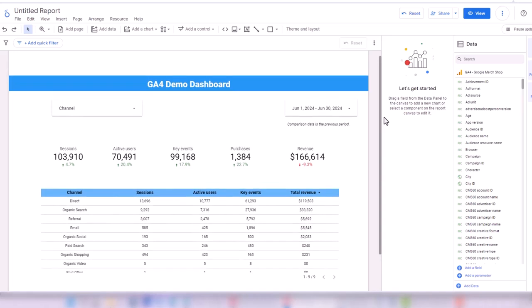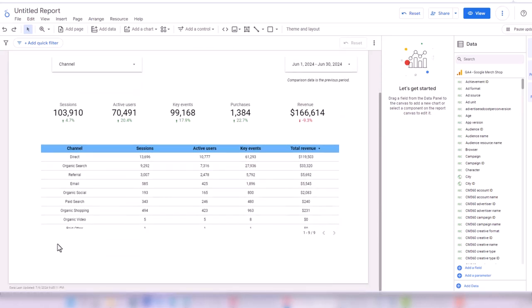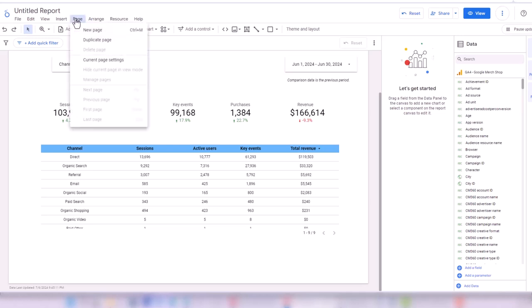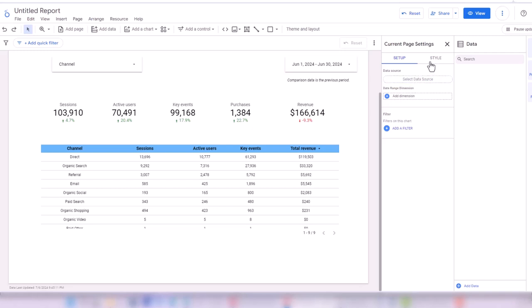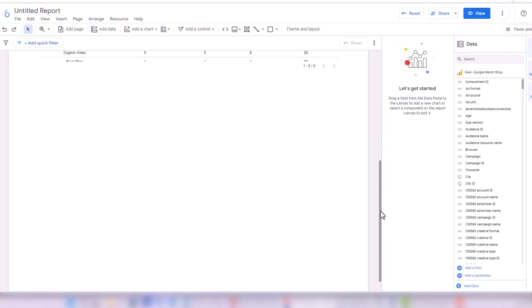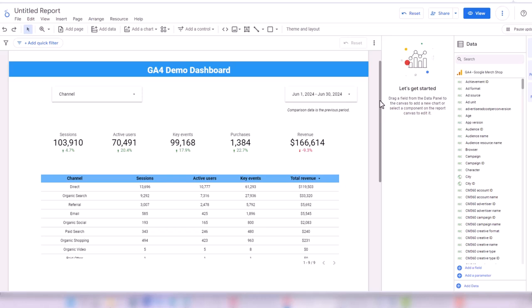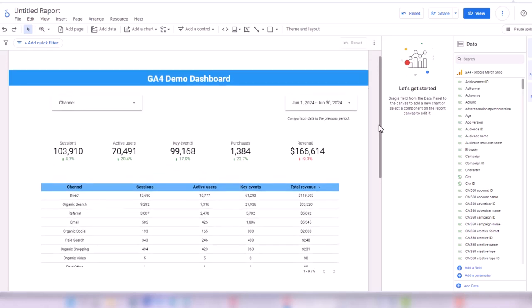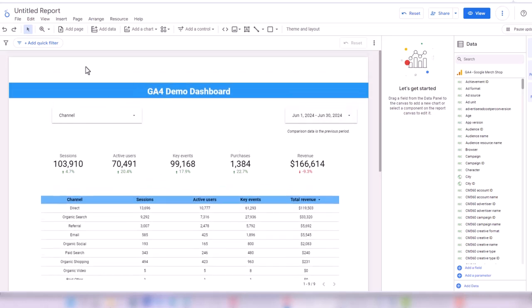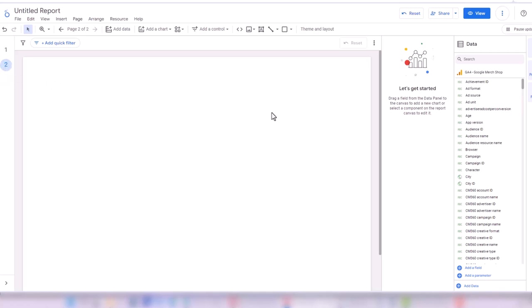This is a pretty simple dashboard we've created. If you want to add more data and are short on space, you can change the page size — go to Page, Current Page Settings, then Style. By default it's 900 pixels; I can increase it to 1,500 pixels to give more space. You can also show different tables on different pages by clicking Add New Page to create a second page.